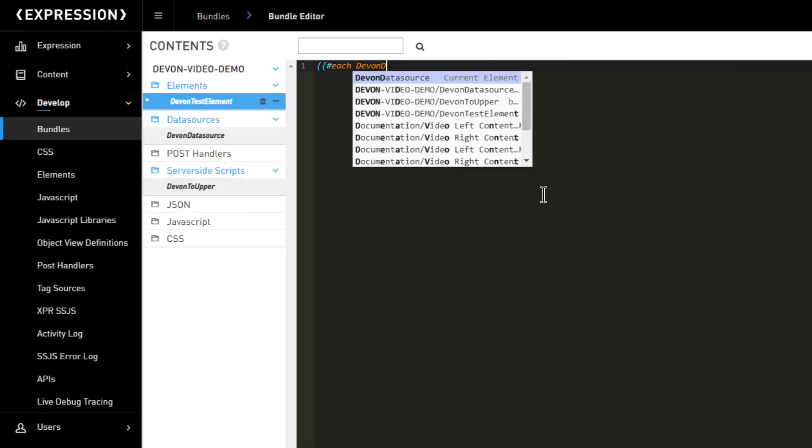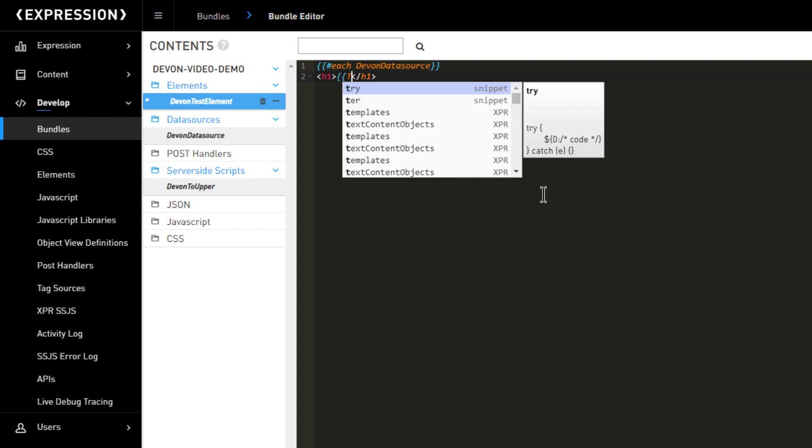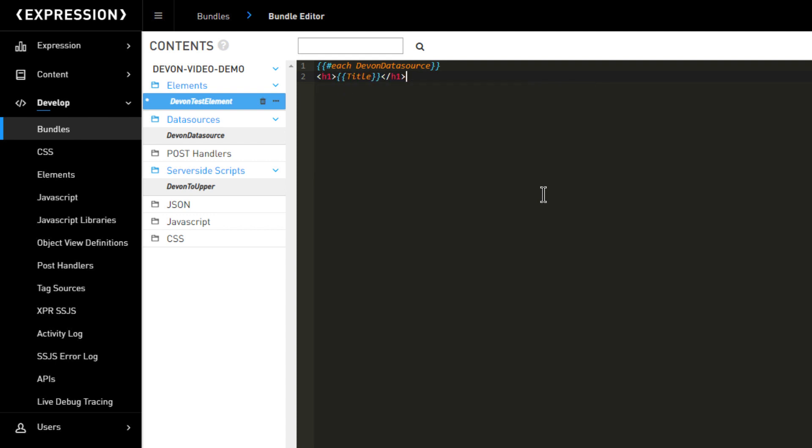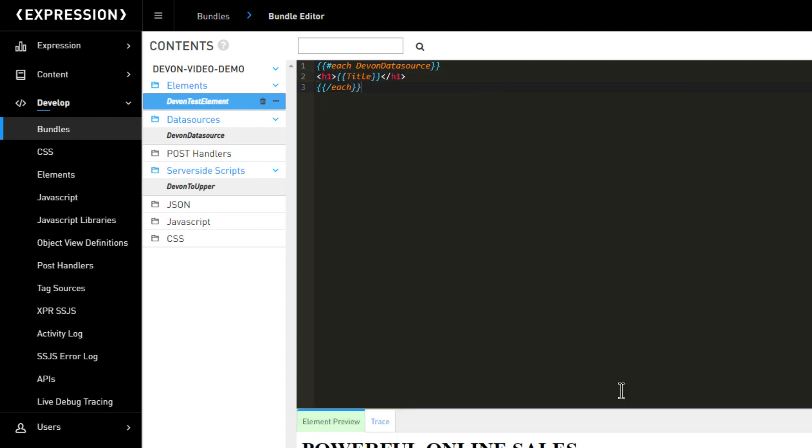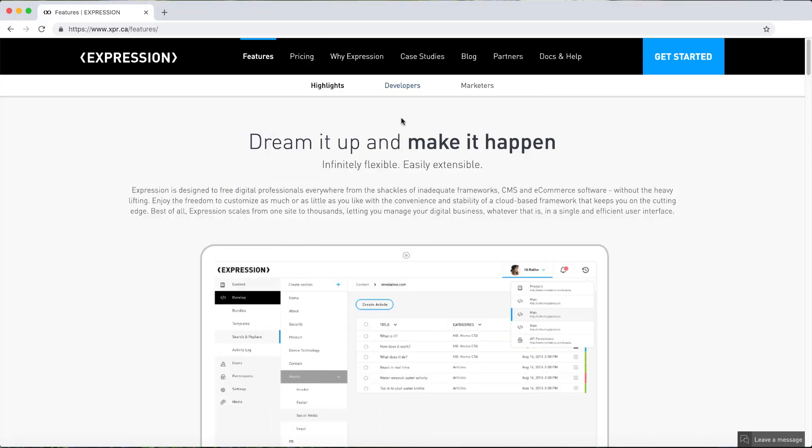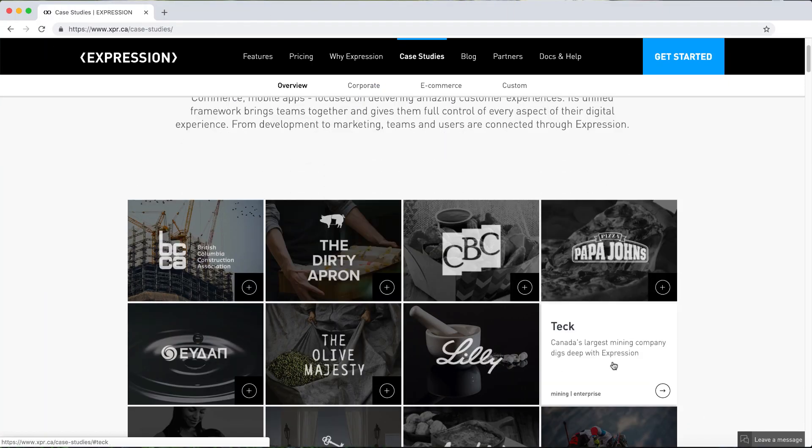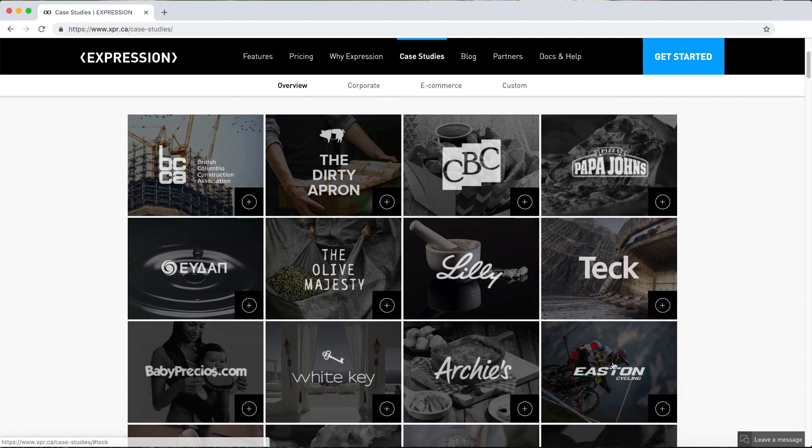This is typically used to generate HTML, but could also be used to generate JSON, for example, if the developer wants to create their own custom API on top of Expression's API. Finally, after rendering is complete, the result is sent to the user's browser.